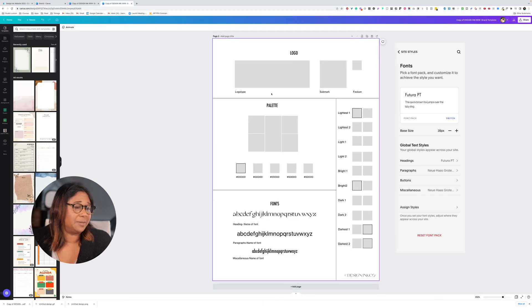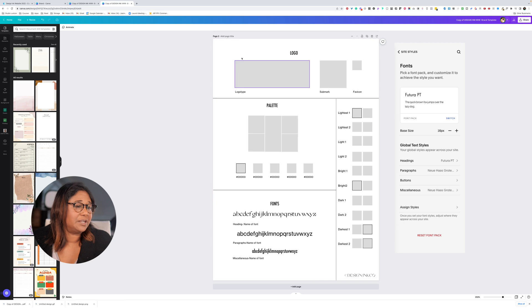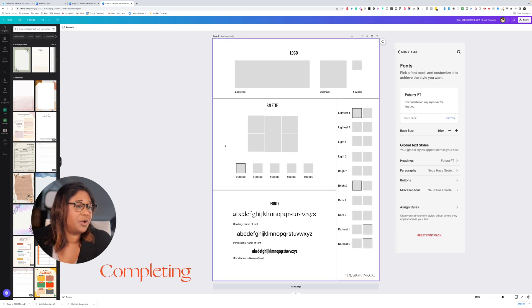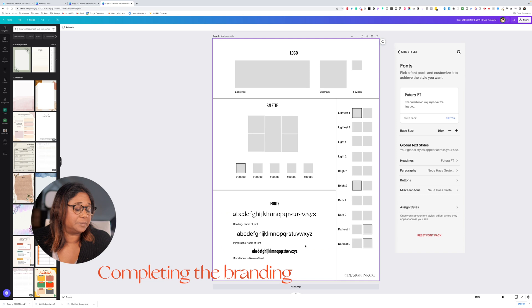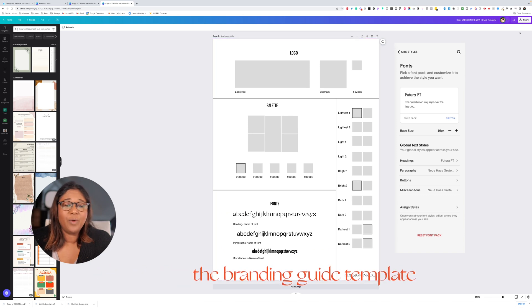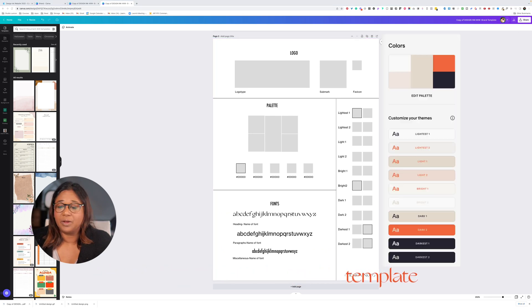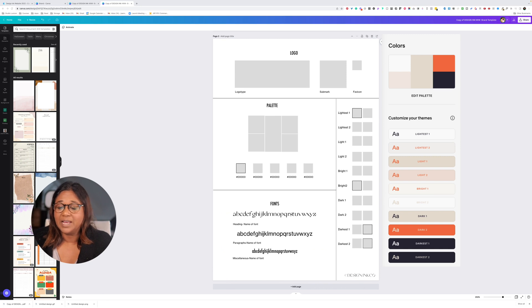Let's head back to our template. We've split the template into three sections: the logo, the palette, and the fonts. The way that Squarespace orders the colors and the fonts is by creating these site styles.